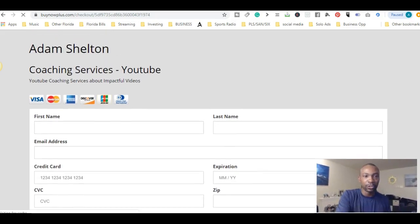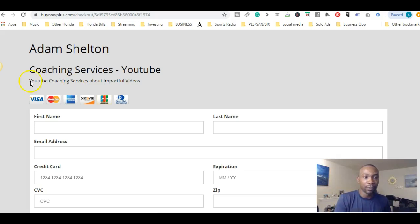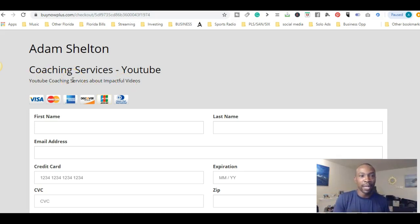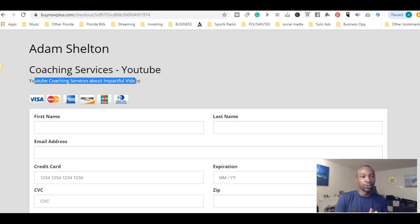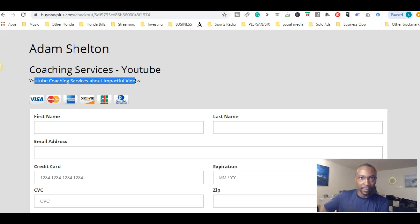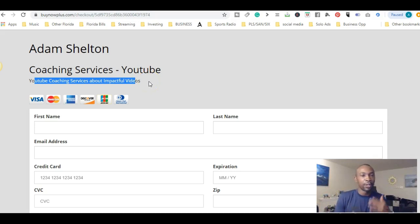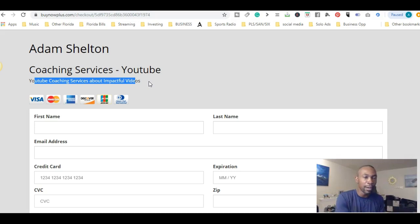Something I normally do in the description is put the price in there as well. So it's $497 — you can put the price right in the description box, saying 'YouTube Coaching Services about impactful videos, the cost is $497 for the services.' That way the customer understands exactly what they're paying for. Go ahead and put the price in there so both you and the client are on the same page before making that transaction.